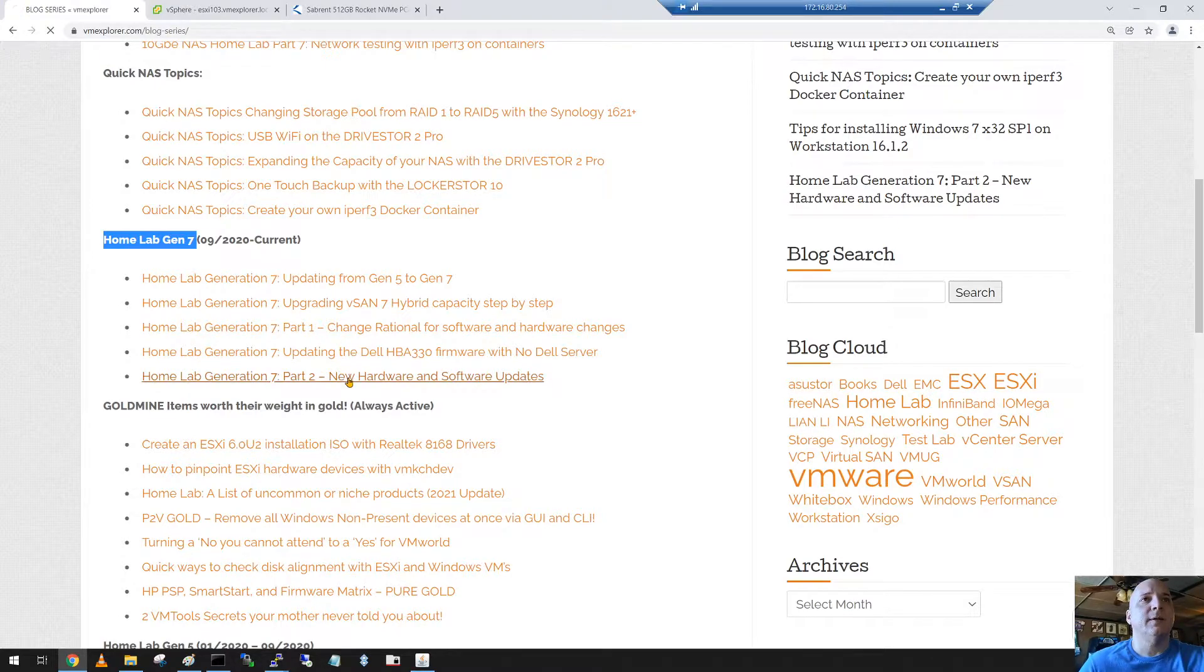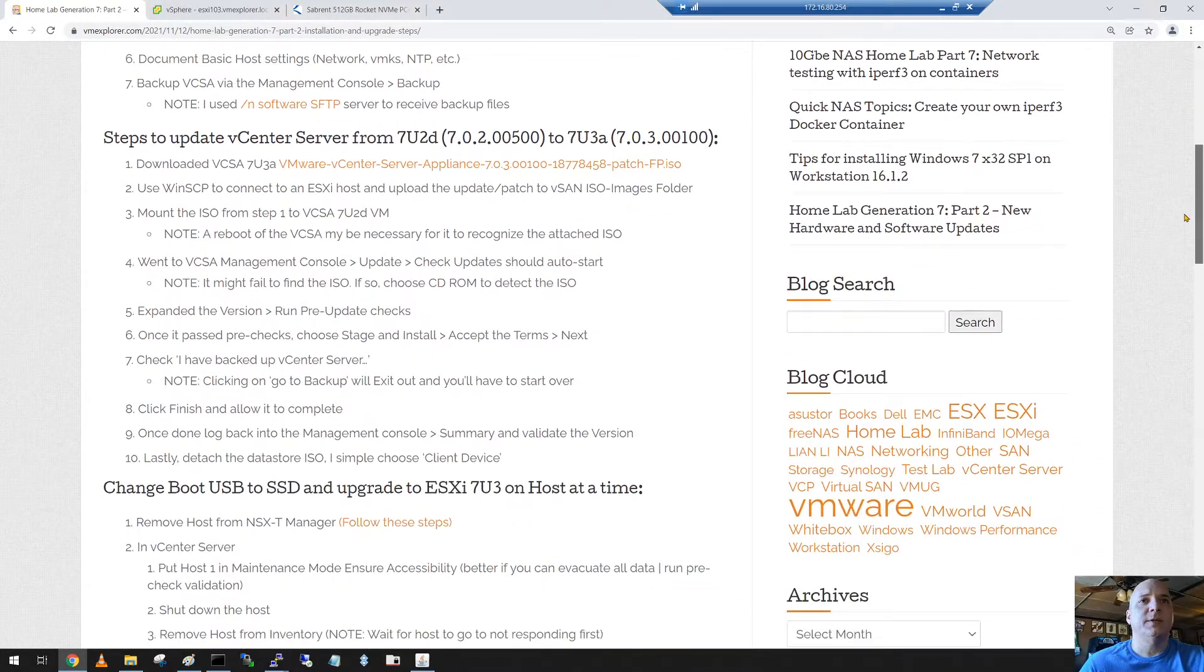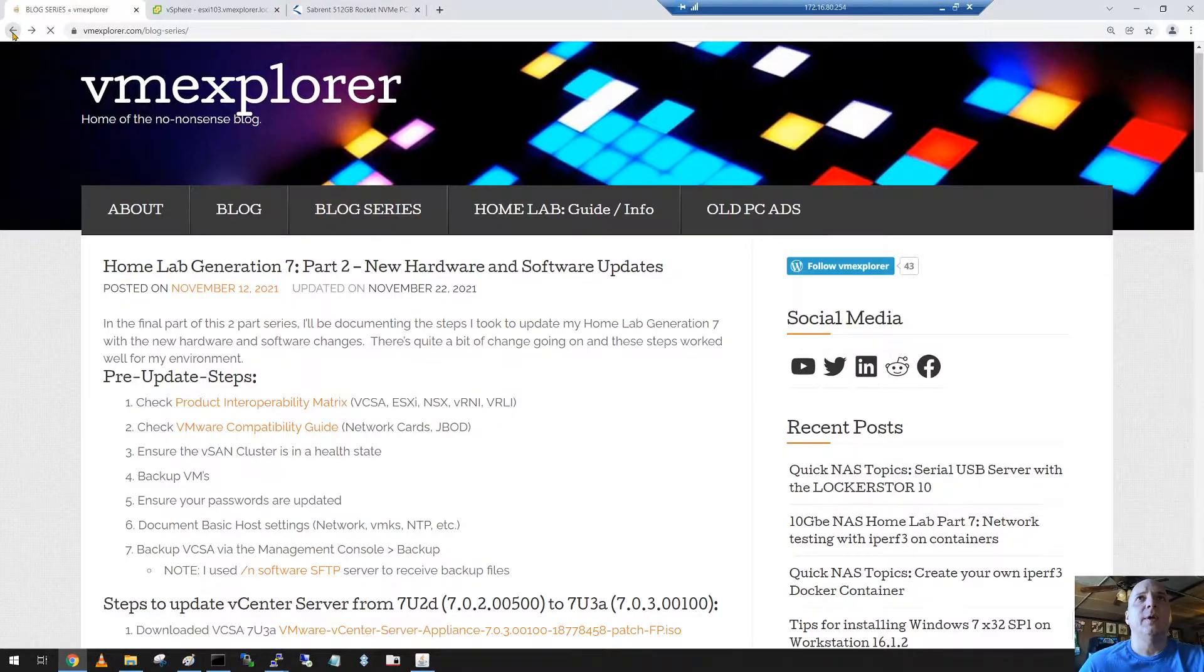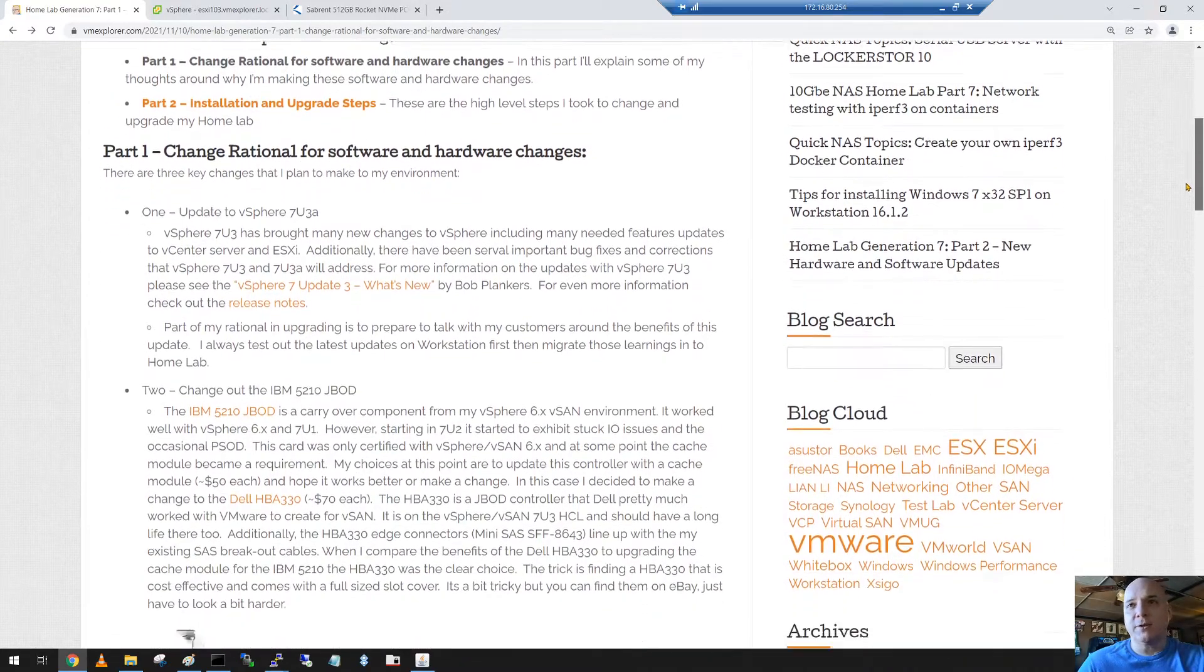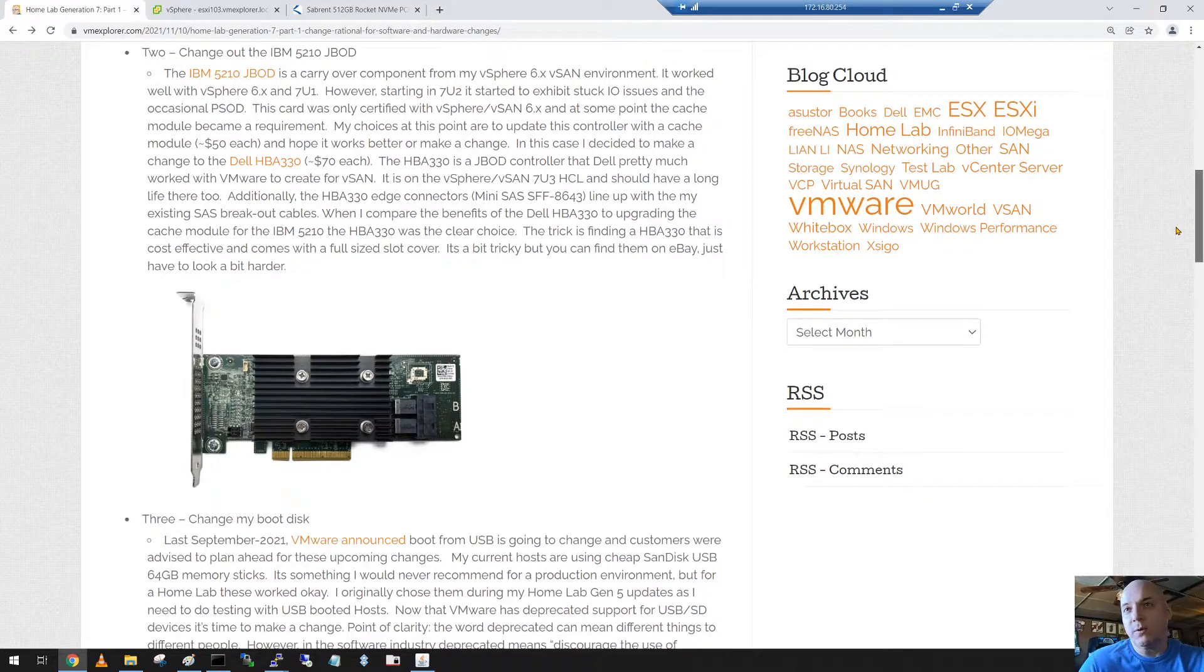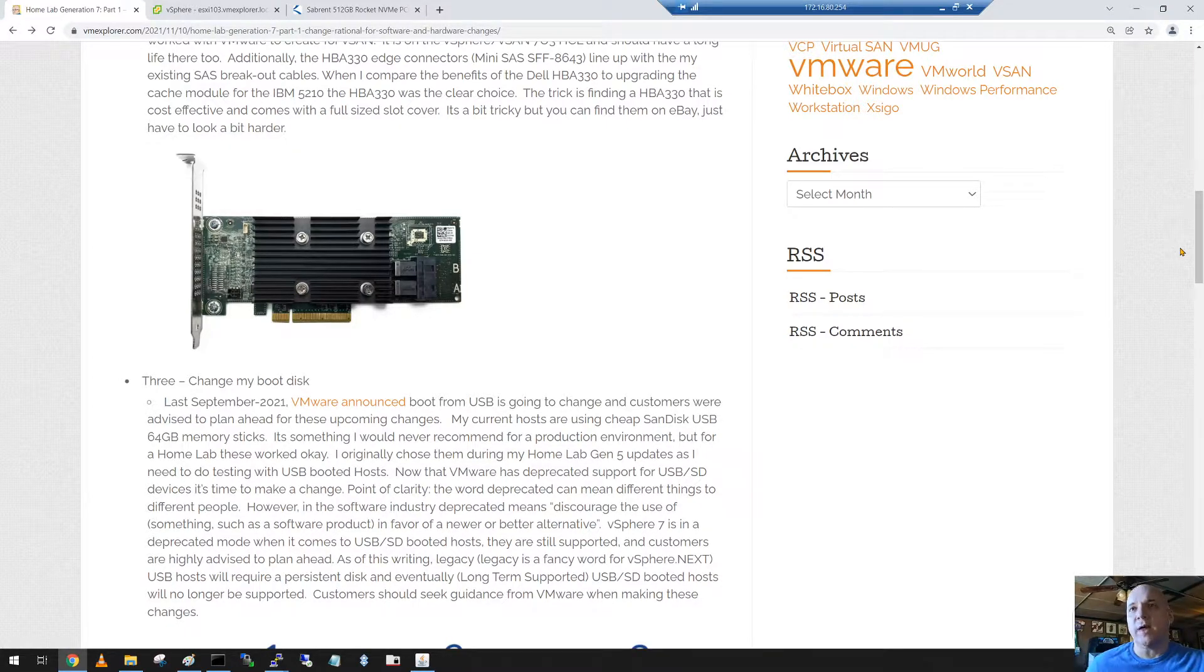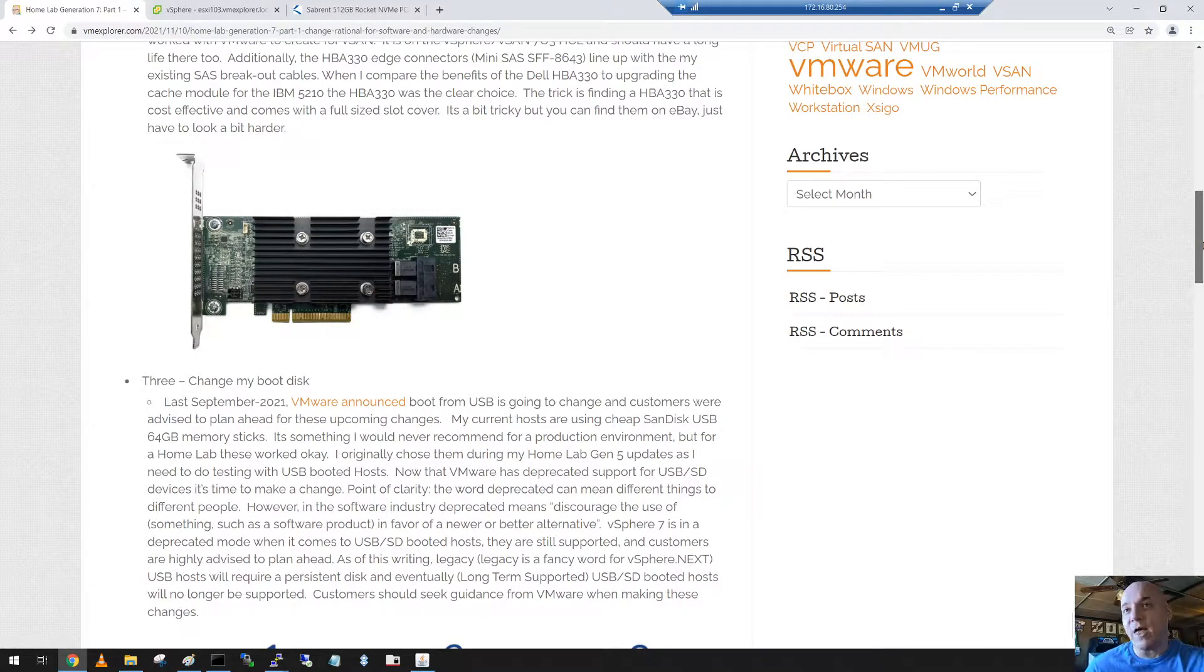Now where I'm at is we've got all that done. We went through all these different steps to get it up and running, but what we want to look at here is the actual adding of a flash cache disk. So we added in the HBA 330 which has been working great. I haven't had any issues with it. My long-term approach for this lab into Gen 8 is to move it to all flash, all NVMe.